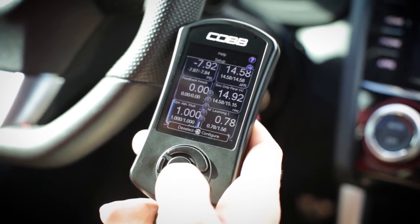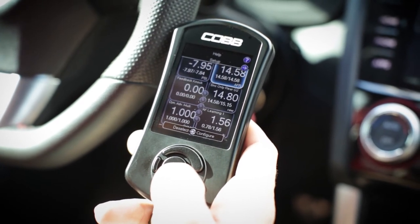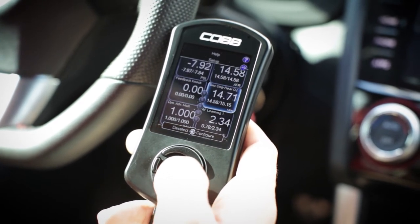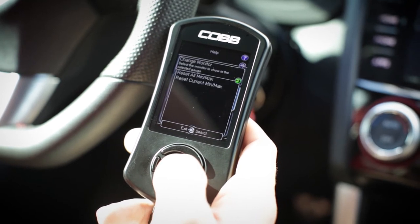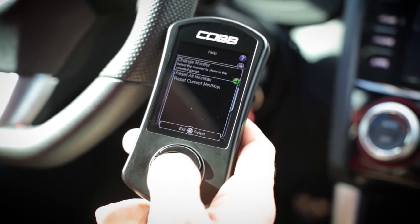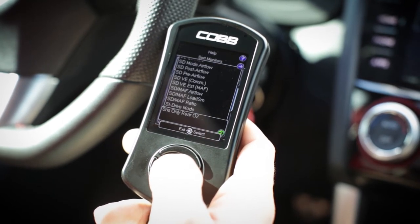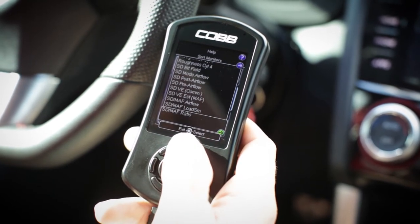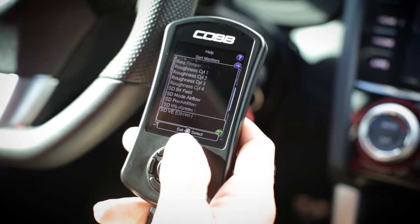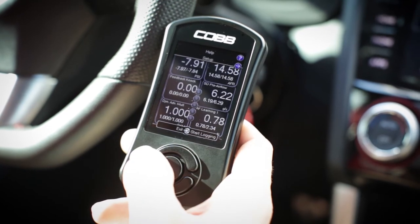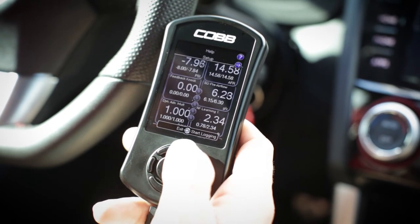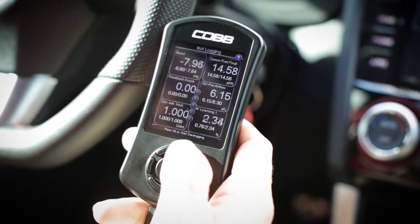You'll notice you'll be able to scroll down to go through the different gauges and change them if you like. If you want to select one, simply press the center button, select 'Change Monitor,' and from here you can change exactly what you want to view in real time.